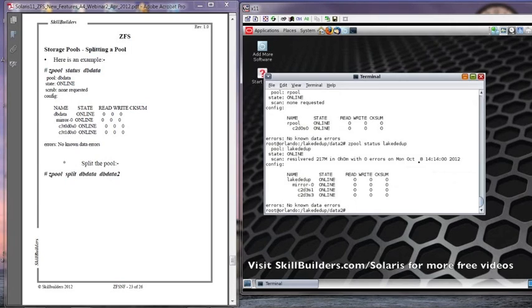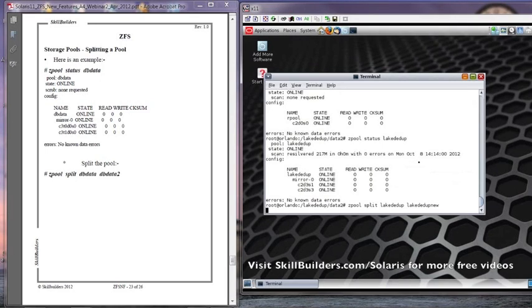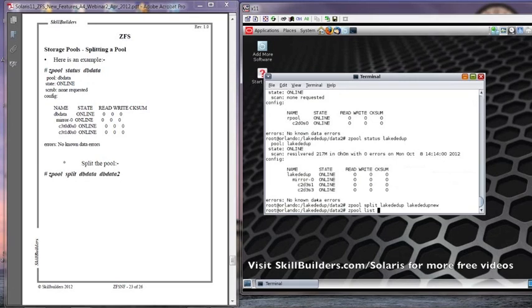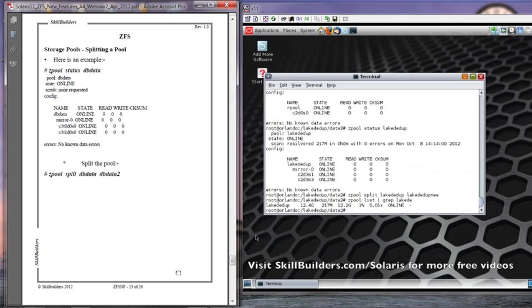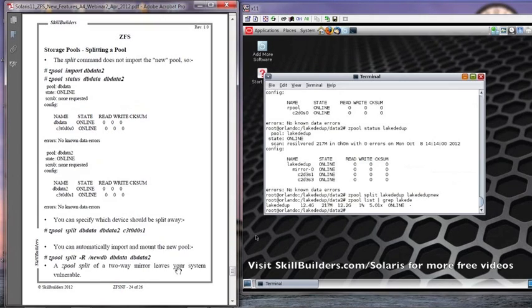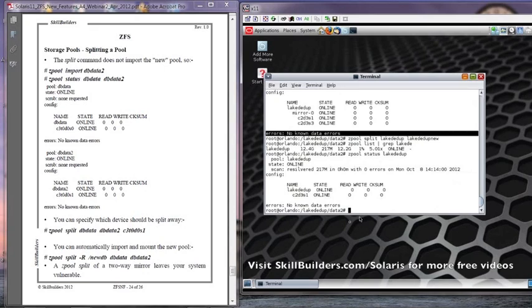So let's split it. There we split it. We still have our Lake Ddupe mounted. And there it's not a mirror anymore. We've removed one of the components.